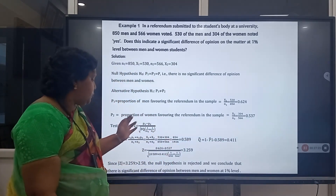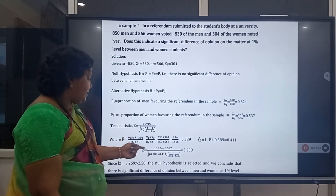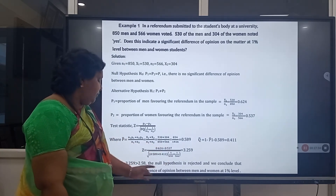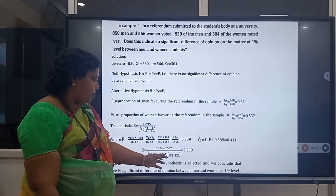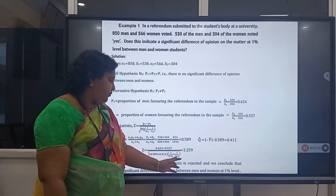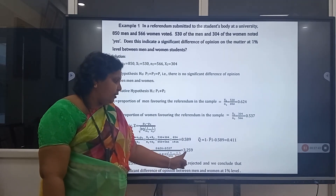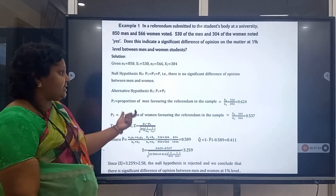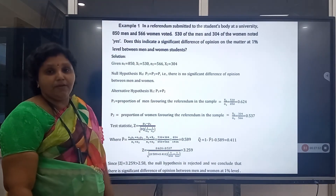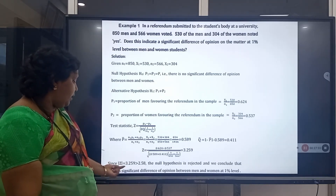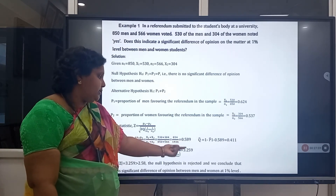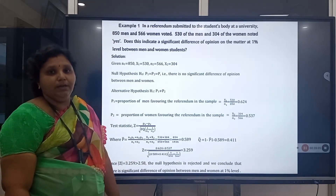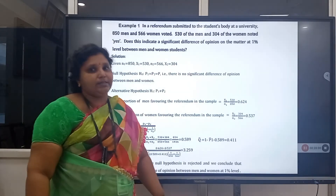Substituting: Z = (0.624 − 0.537) / √(0.589 × 0.411 × (1/850 + 1/566)) = 3.259. At 1% level of significance for a two-tailed test, the standard value is 2.58. Since 3.259 > 2.58, we reject the null hypothesis, indicating a significant difference of opinion between men and women.